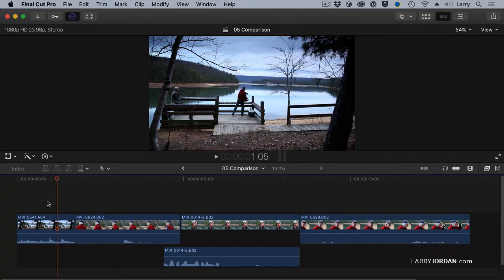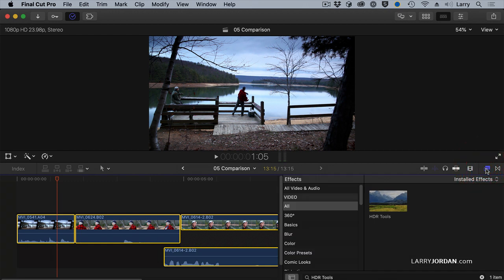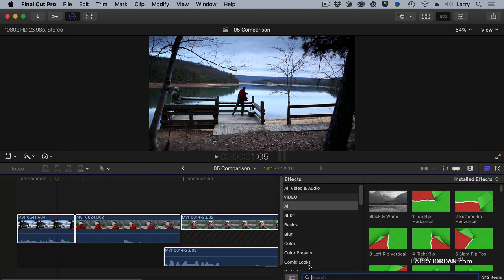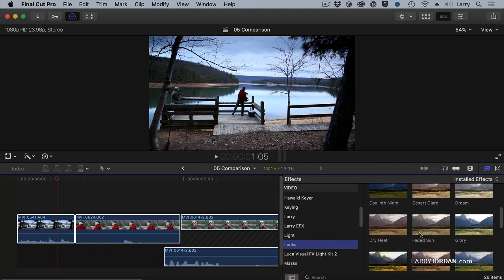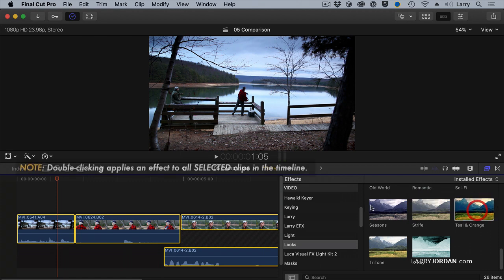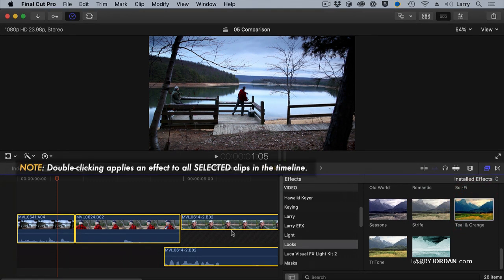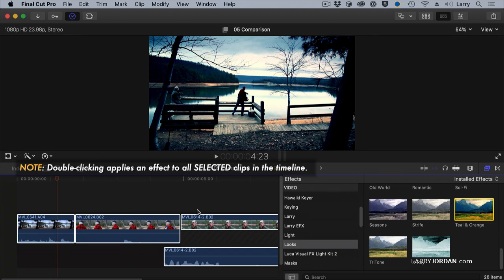So I'm going to select all of my clips, Command-A, go to the Effect Browser, and let's go to the Looks category. And let's apply something that's got a winter coldness to it, teal and orange. Because I want to apply it to multiple clips, I'm going to double-click the effect, which applies it to all the clips at the same time.